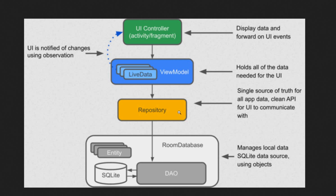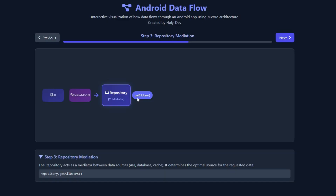When I first learned it, I didn't understand what 'single source of truth' meant. But now after doing many projects I understand. The repository is like a worker and the database is like a factory — the worker needs to take a package from the factory and send it back to the customer. As you can see, the repository calls the 'getAllUser' function, which should be defined in the DAO.